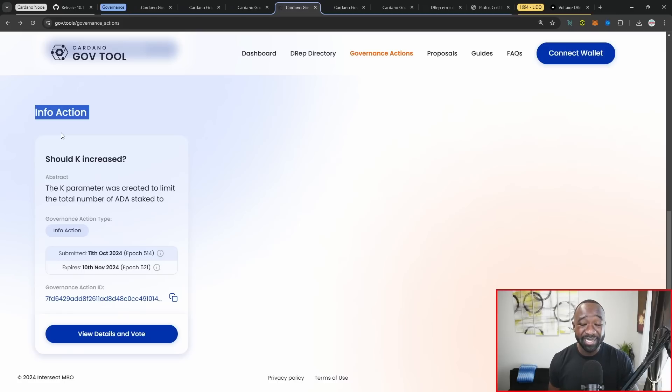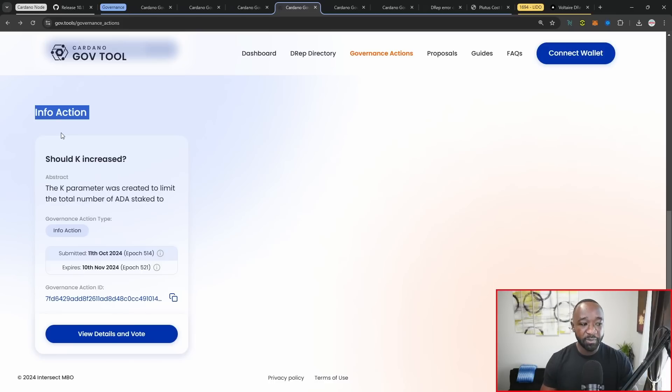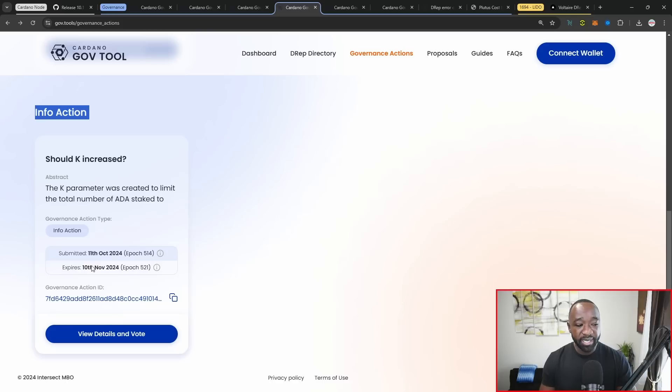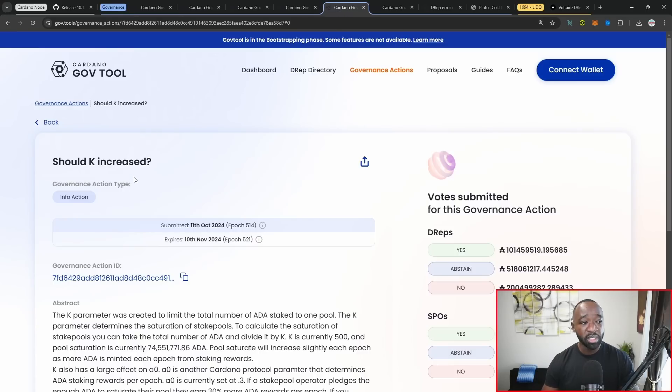This is just more or less to get a temp check from the community. It'll still be written on chain, the results, but it won't actually have an effect. So I do want to be clear about that. At the very bottom there, you can see when it was submitted, when it actually expires, and then the governance action ID associated with that particular proposal.